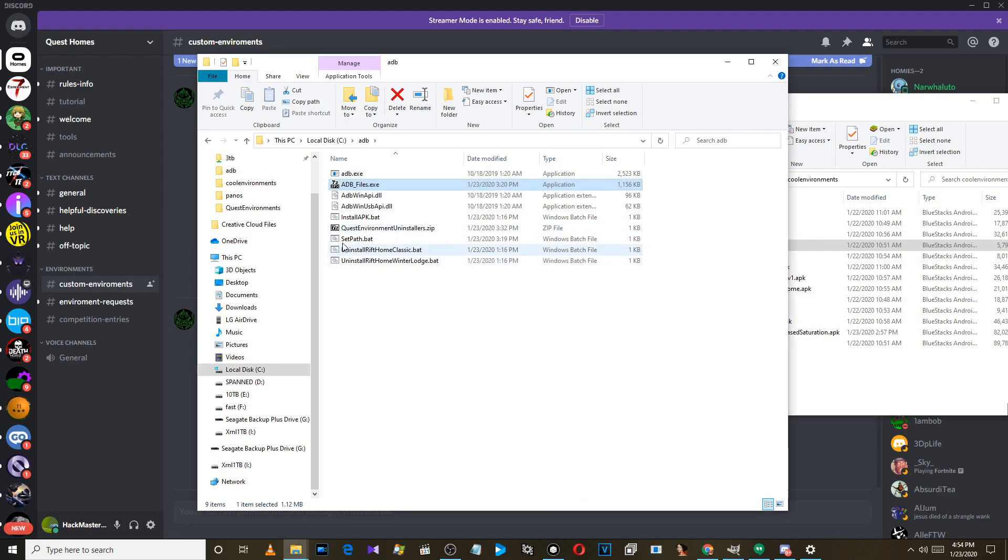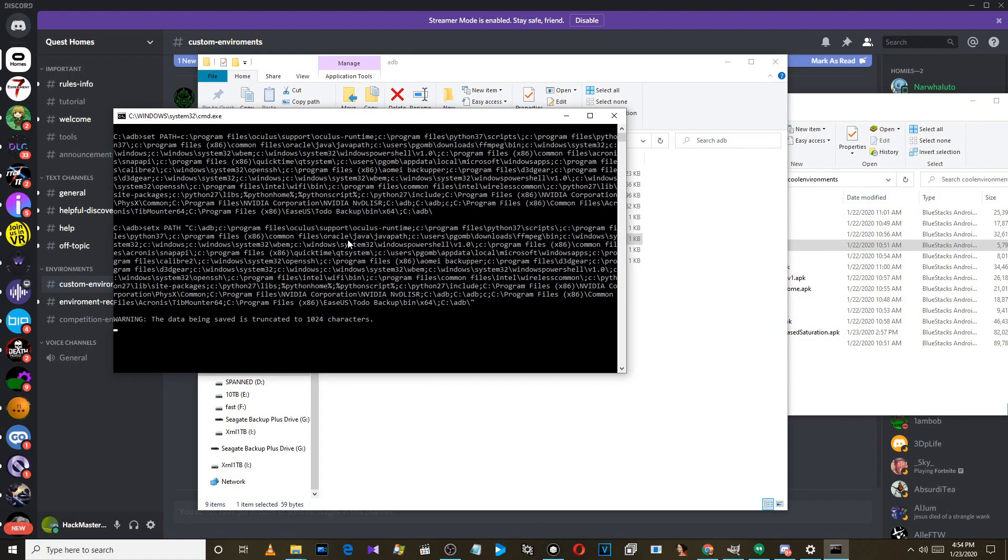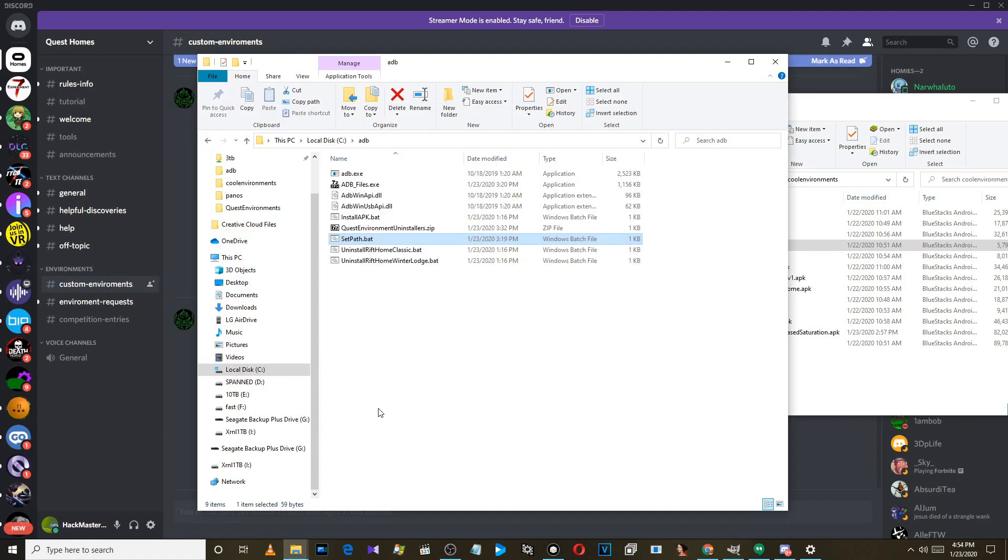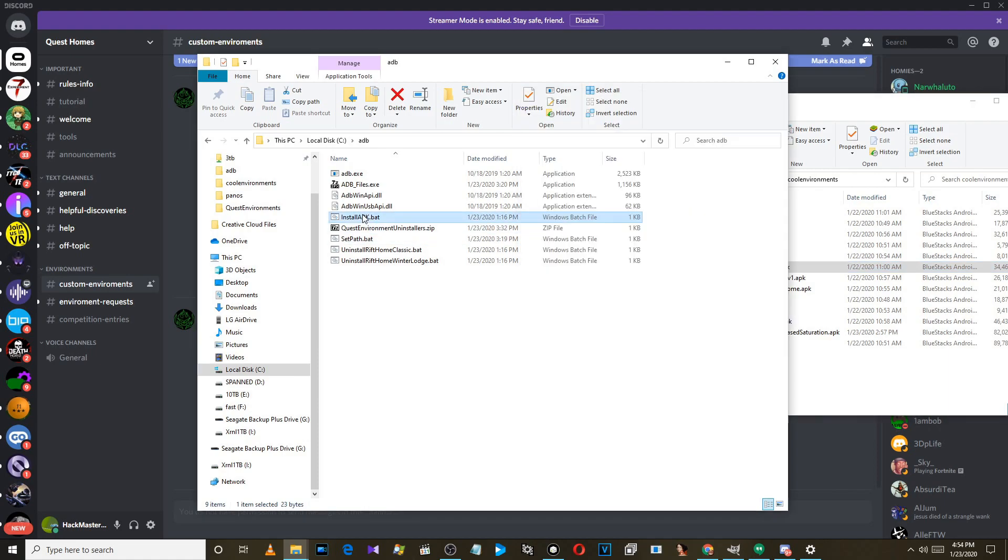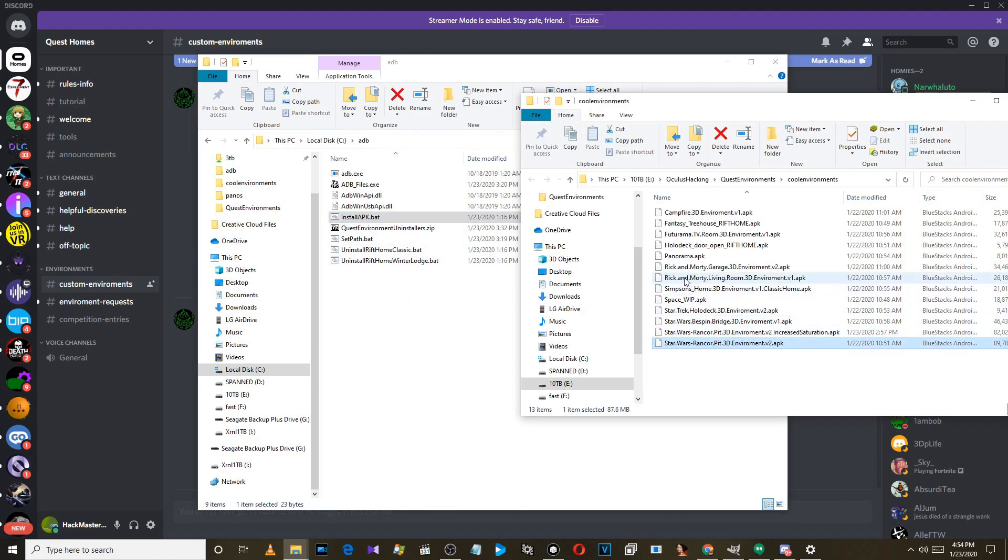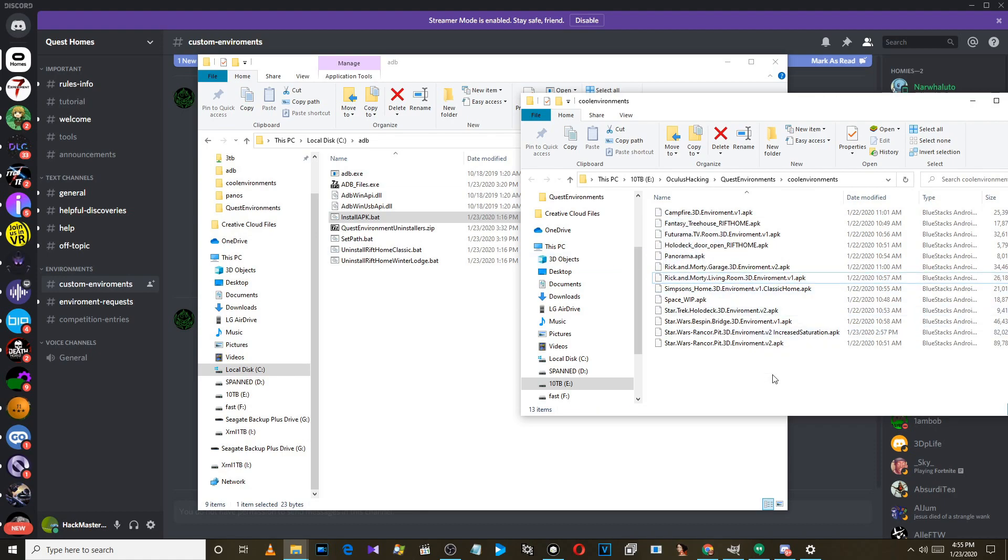Then it just runs this file which adds it to the system path so that you can run ADB from anywhere and drag and drop APKs. You can actually use this install APK file for any APKs you want to install on your Quest, and you don't need to use SideQuest.